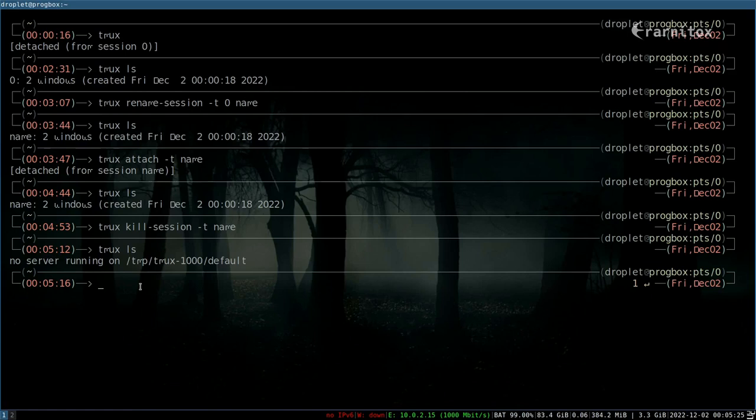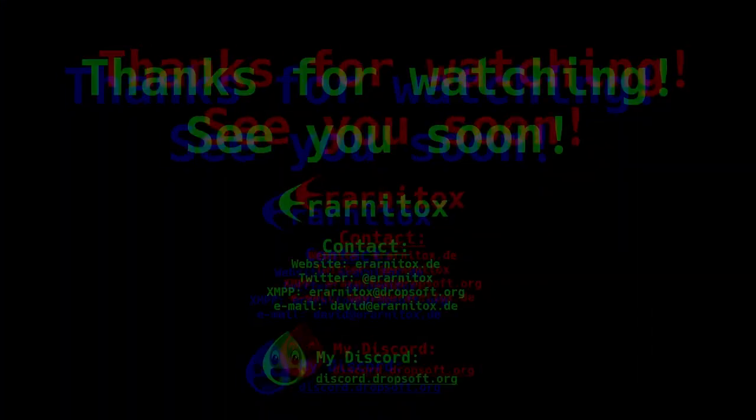And that is quite useful also. So I think that was everything I wanted to show you in this video. Just a really quick one. And yeah, see you next time.